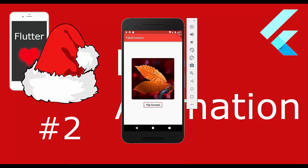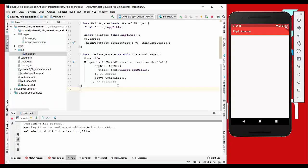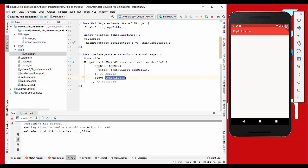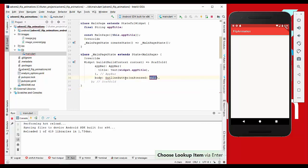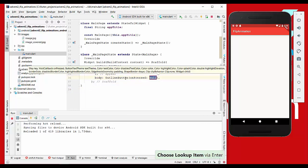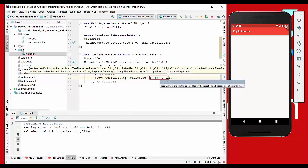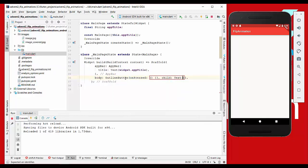So we start with an empty project right now. First of all, we want to show just the button. We take the outline button here with an empty function, so nothing will happen on pressed. Then we want to display text inside which we just say 'flip forward'.